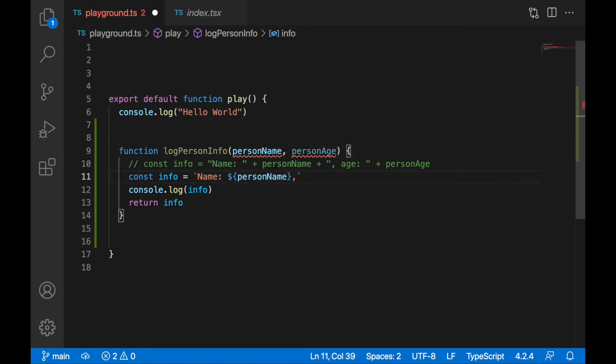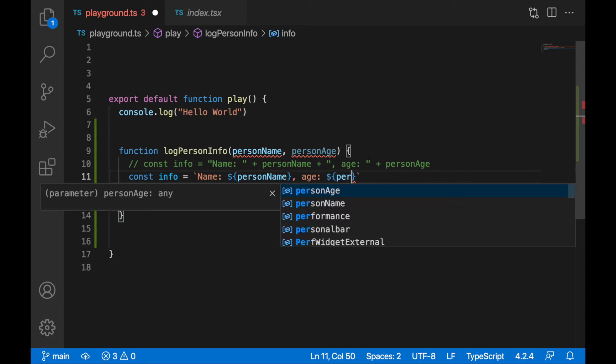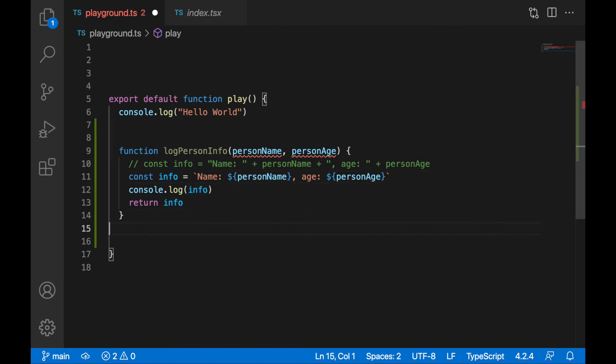Comma space, and let's write age colon space, and here will be dollars and curly brackets and person age. All right, so now we are getting the information and we'll display it. We will call the function and provide a person name and person age.